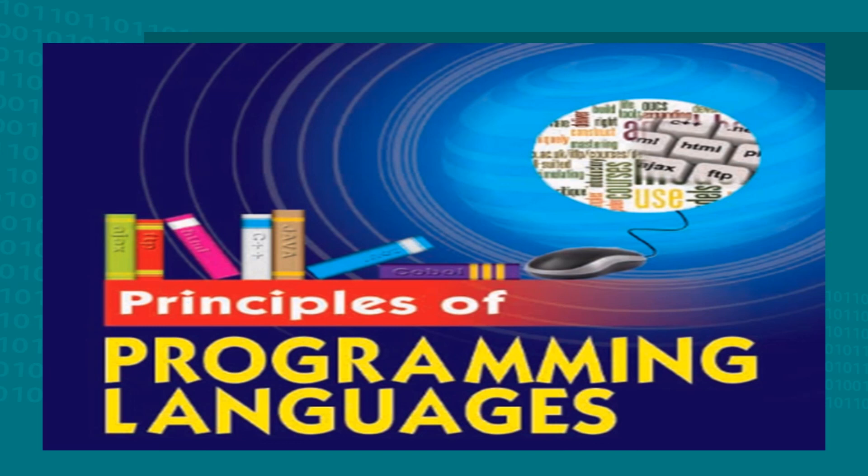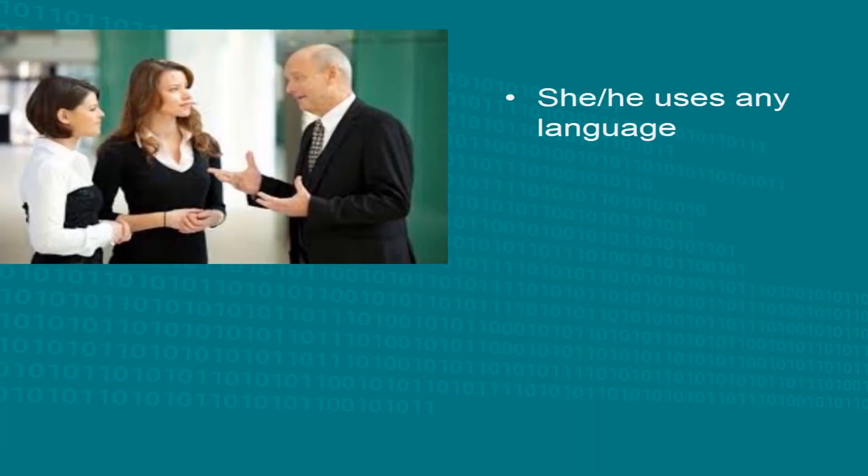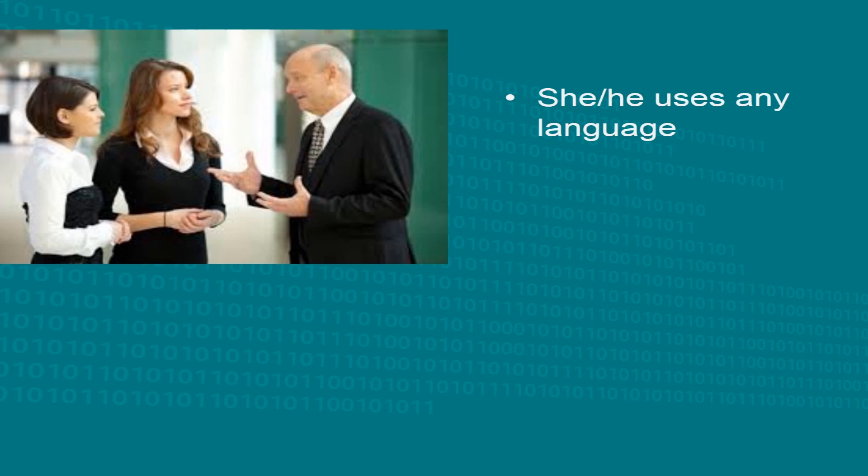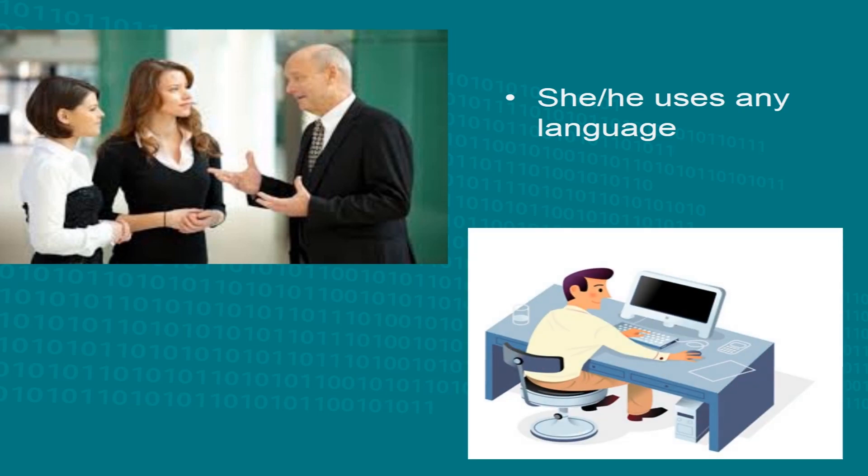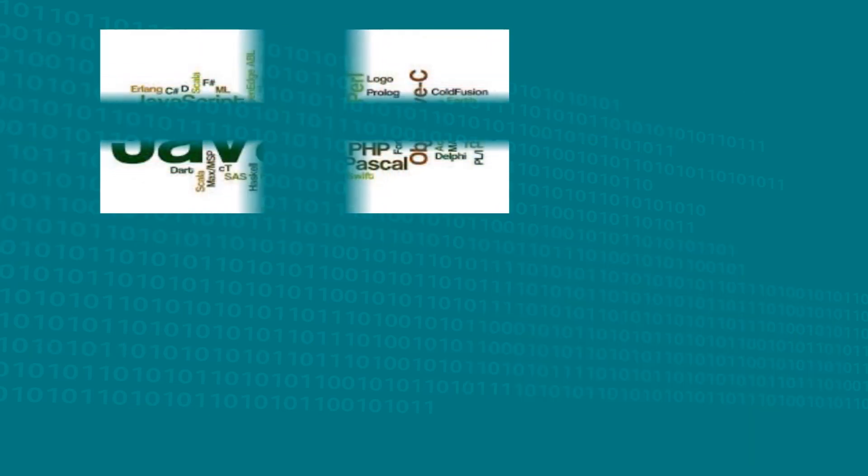Well, to shed more light on this, suppose a person wants to talk with someone. He or she would use any language of his or her preference. Similarly, a language is needed to communicate with a computer. This language is called programming language, and the type or choice of language depends on the needs of the user.